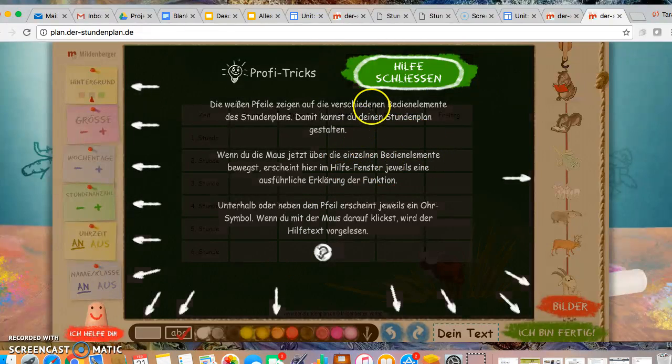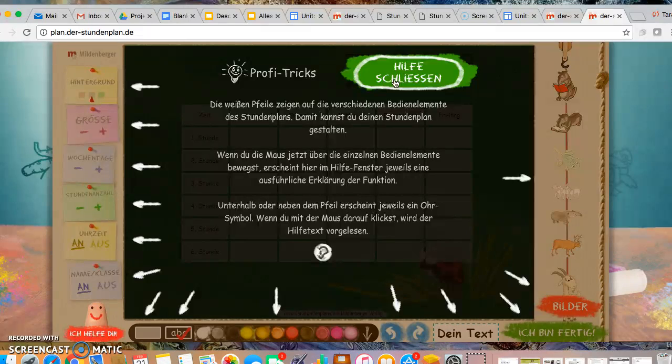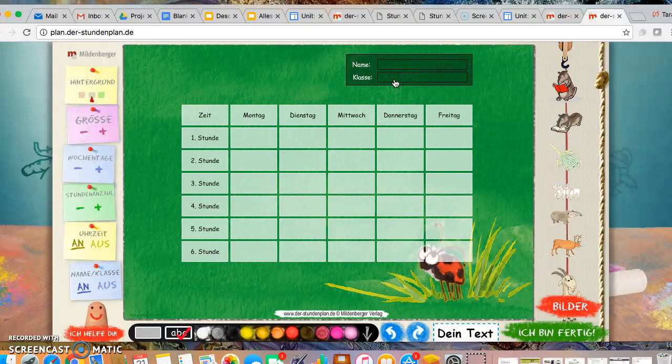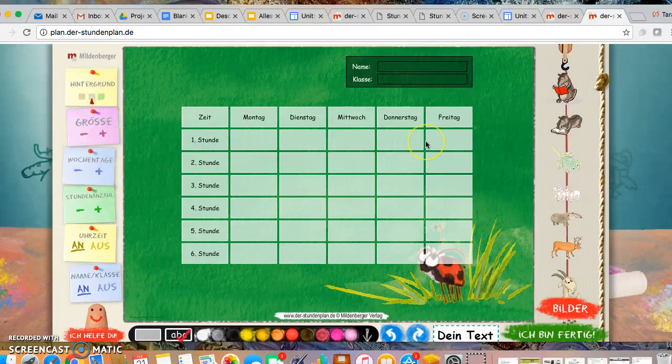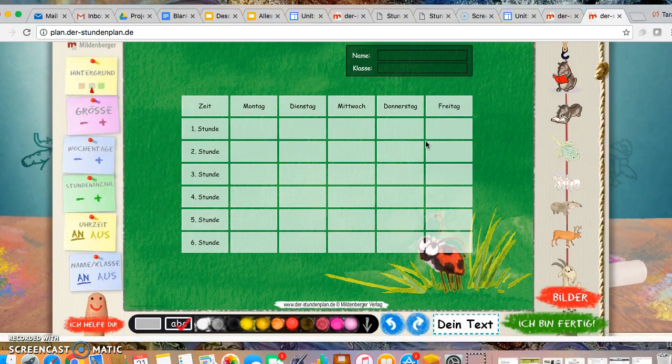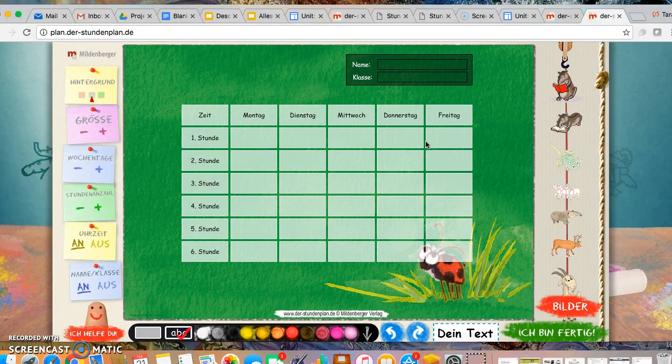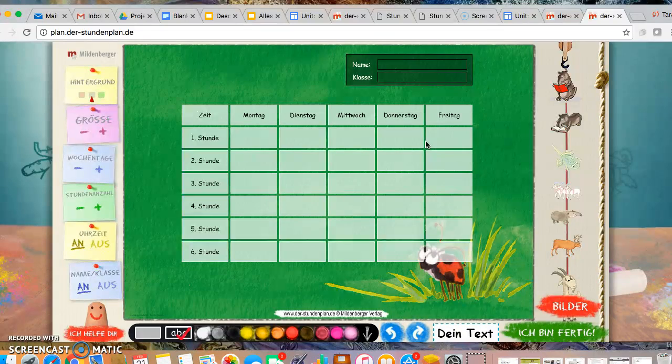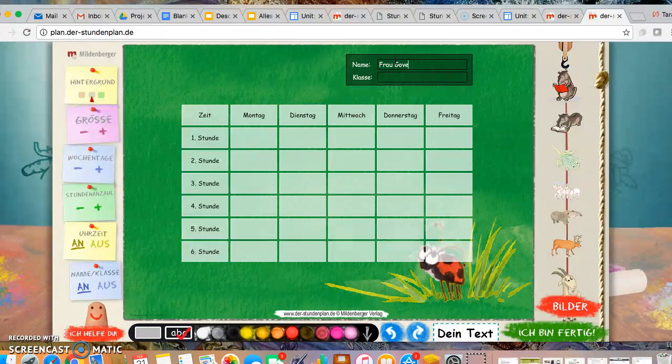There we go. You can click out of Hilfe schließen, close out the help, since you cannot read the German anyway. And here you go. Here is your Stundenplan background. So you can now specialize this or make it, individualize it for yourself.